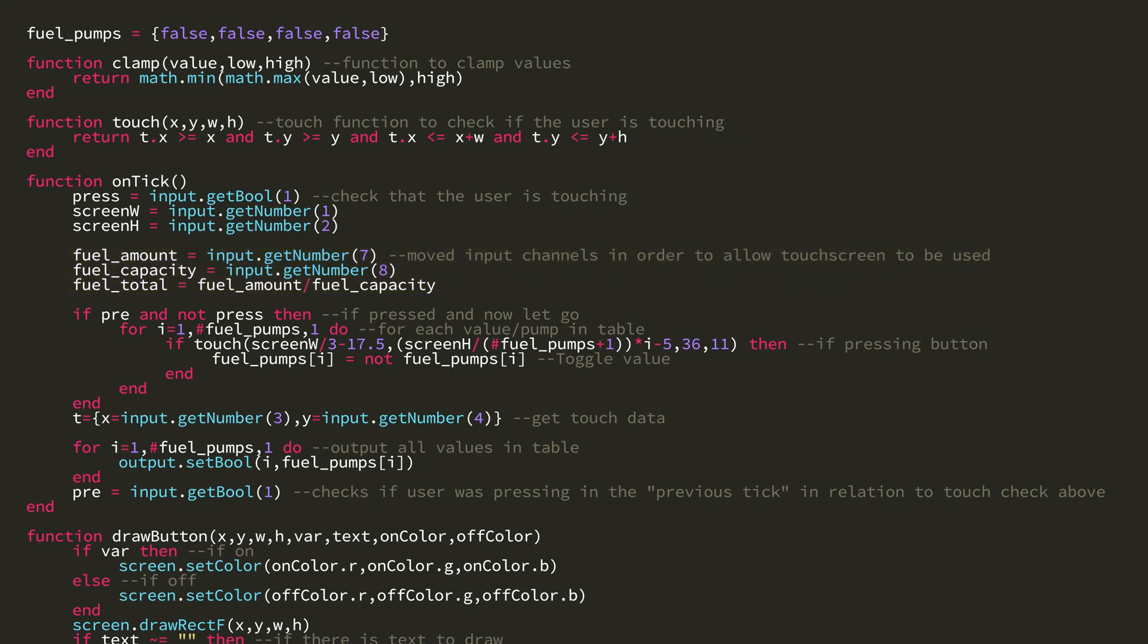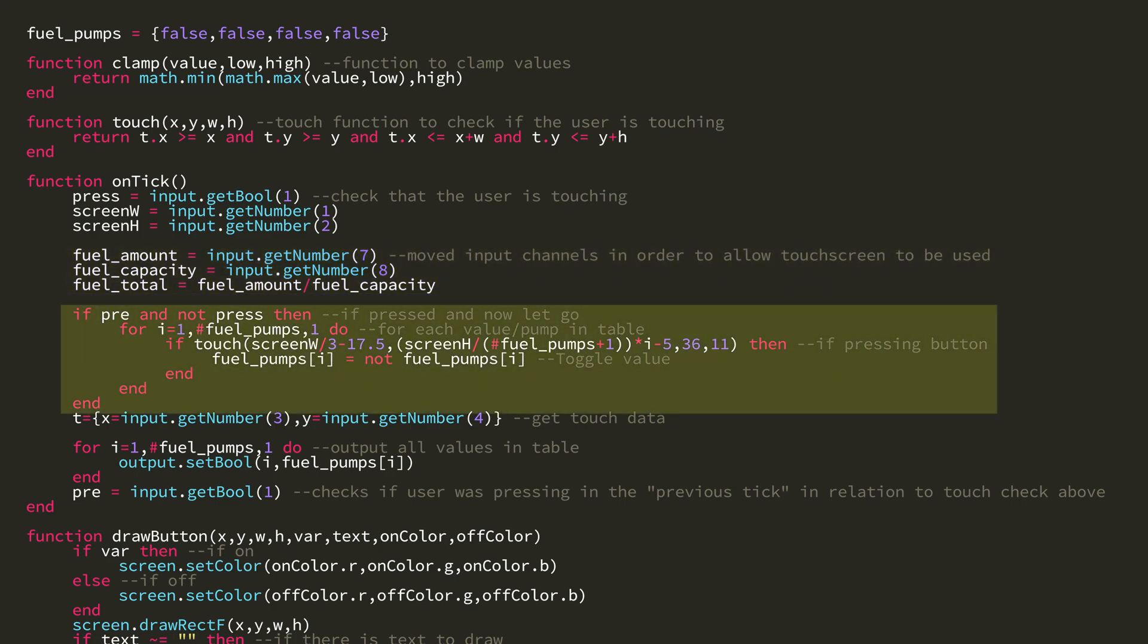You can see I'm using the pre-touch method, where I check if the user was touching and is no longer. Then I loop through all the values in the fuel pumps table, and using the touch function and the same x, y, width, and height from the buttons when they are drawn, I check if the user is touching a button and then toggle it.